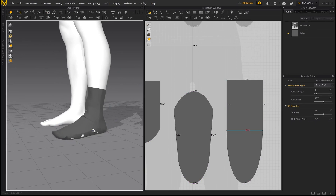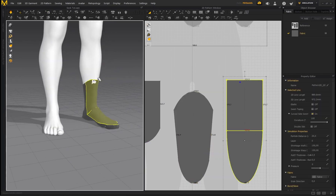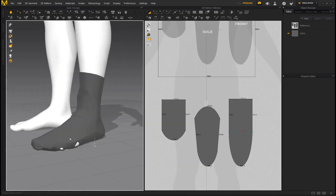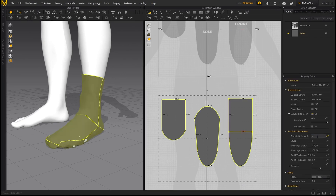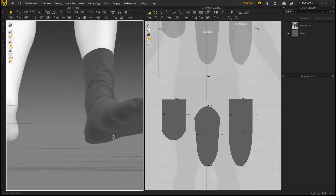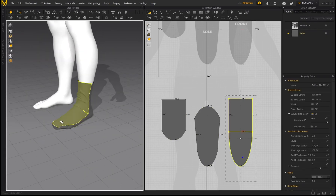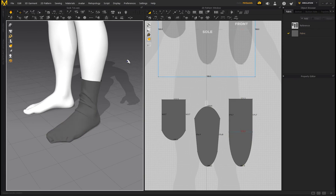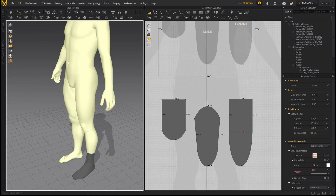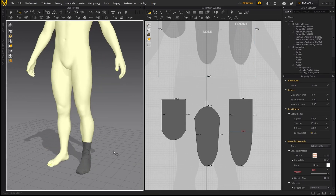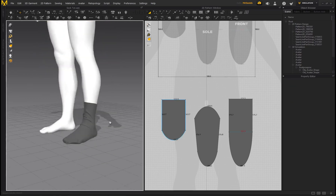Press Spacebar or the Simulate icon to run the simulation — you now officially have a sock. If parts of the character are poking through, that's because the particle distance is too high; it's currently at 20, so bring it down to 5. If your computer runs too slow, try 10. If characters still poke through, go to Object Browser, scroll to Scene, right click your avatar, select All Faces, and increase the Skin Offset value to push the garment away from the character.